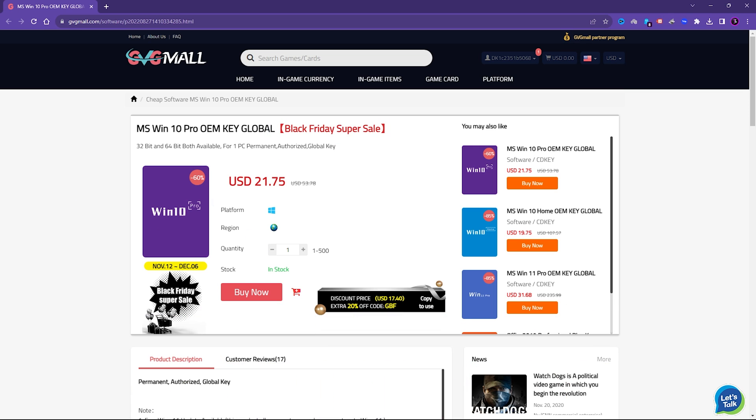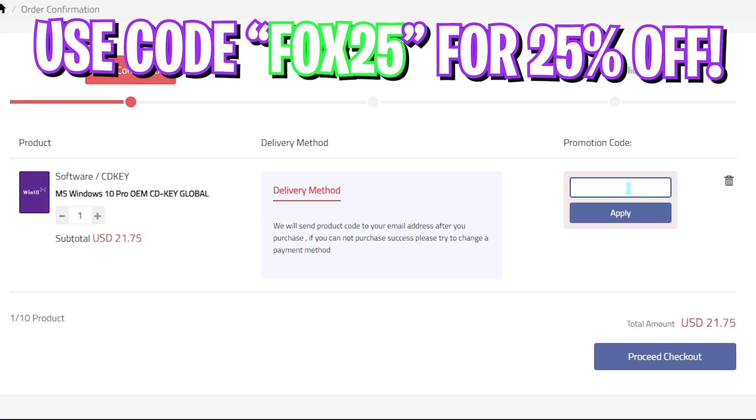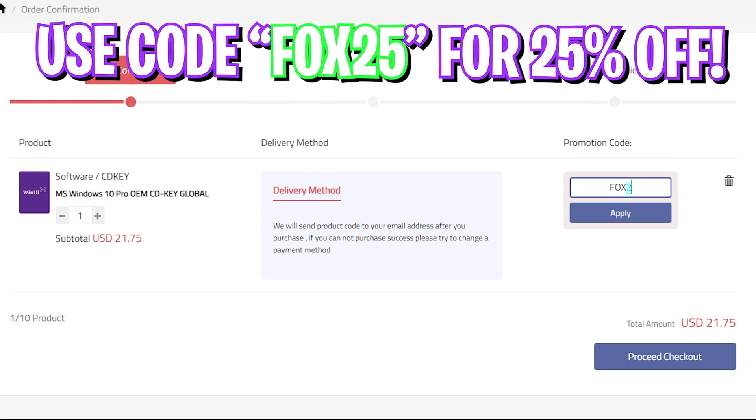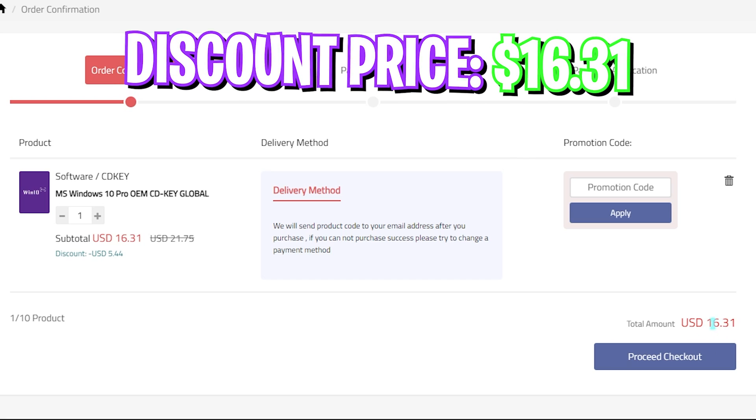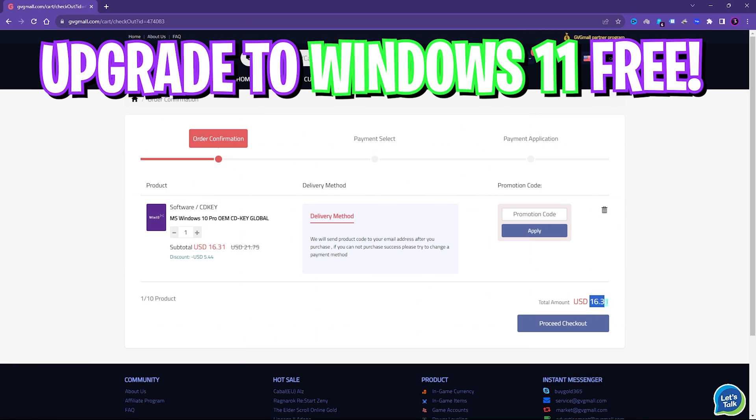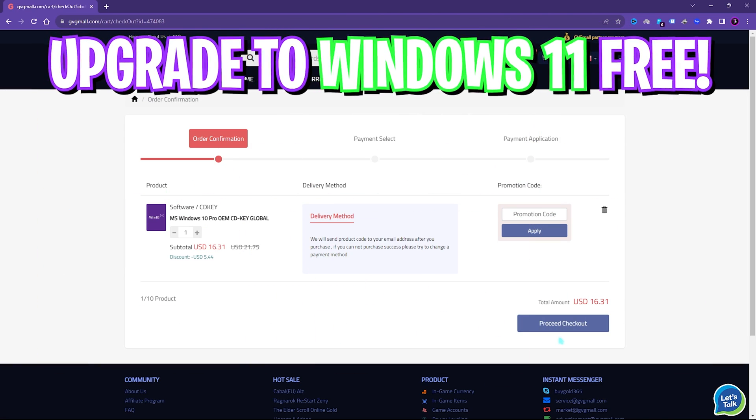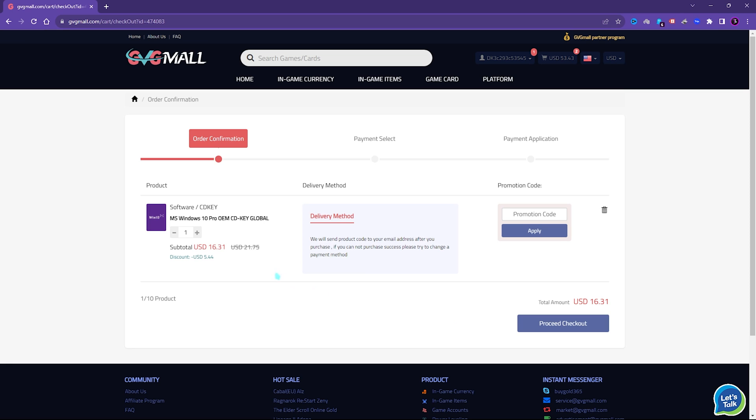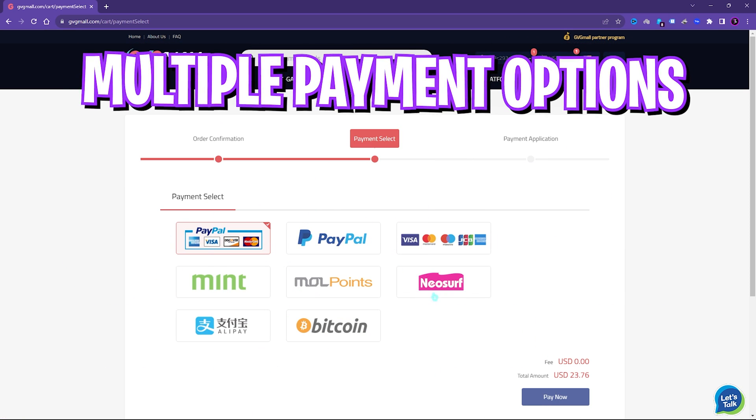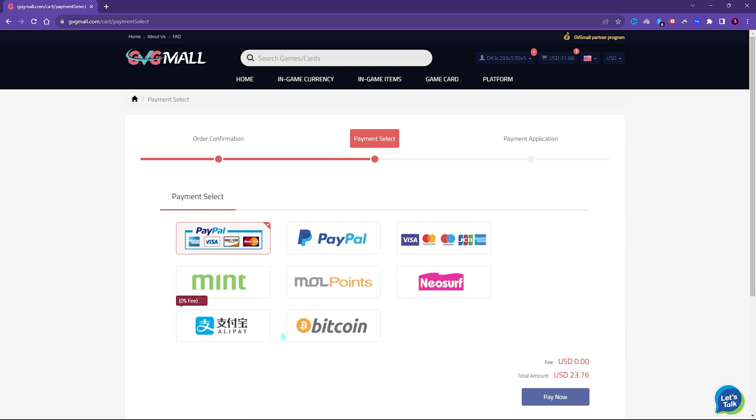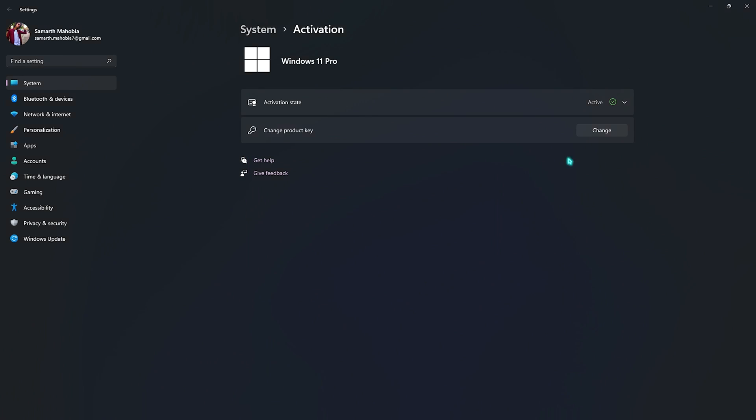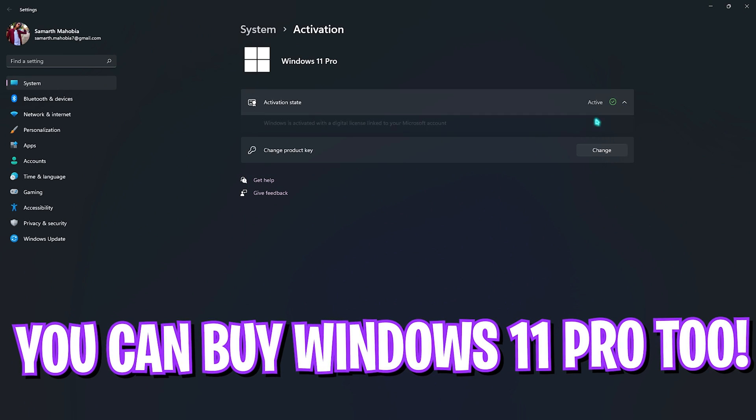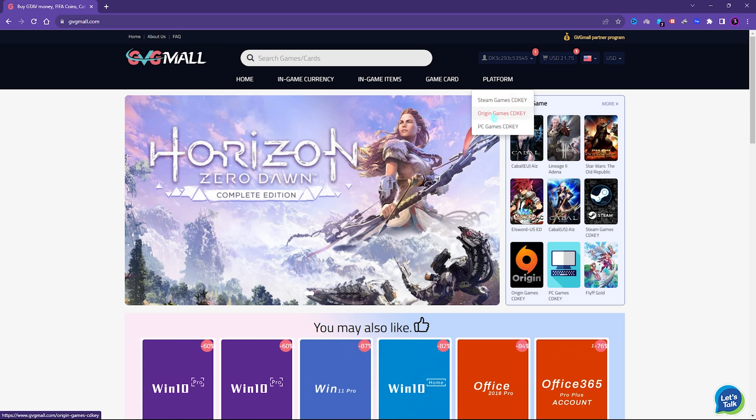I liked how convenient it is to get a genuine Windows key since I do not like the Activate Windows watermark on my screen. To fix it, I can literally get a Windows key for a huge discount. Generally you can get Windows 10 for $53.78, but on this sale you can get it for $21.75, and if you use my code FOX25 you can get an additional 25% off at just $16.31. You also have Windows 11 update for free. There are multiple payment methods which are convenient, and once you buy it you will get an email within minutes and use that code to activate your Windows in no time. So go check out GVG Mall, links are in the description below.